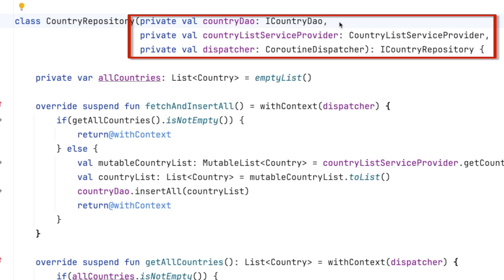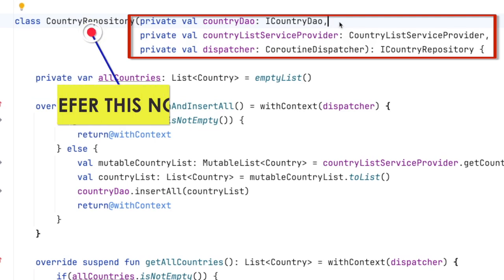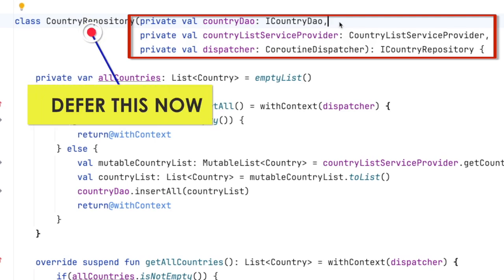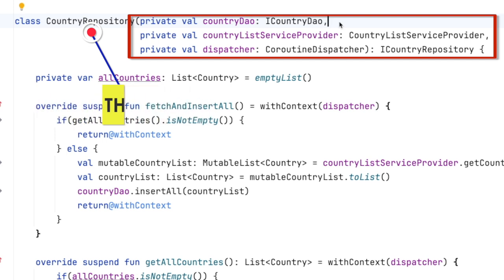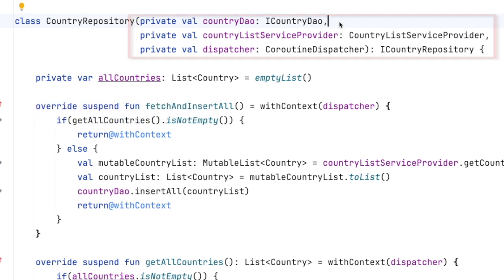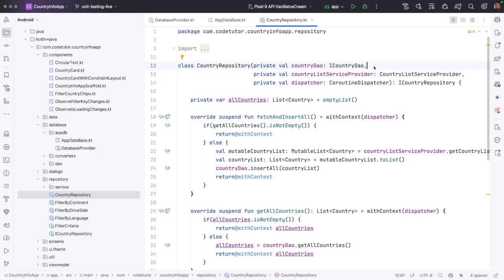So when you are about to get started with writing unit test cases, don't choose these kinds of classes. Try to go for the classes which are easier to test and which have least dependencies or have no dependencies. That doesn't mean that we are not going to test these things. We are going to write unit test cases for these as well, but we will come to these things much later.